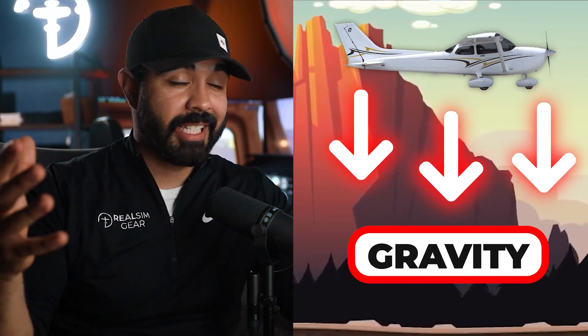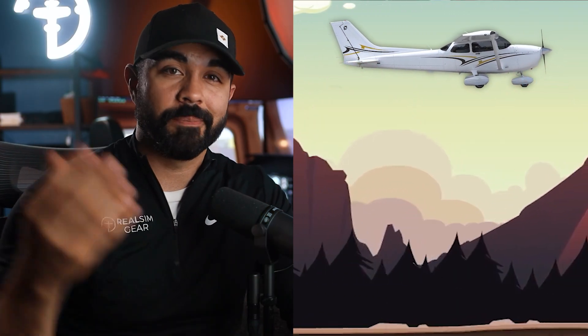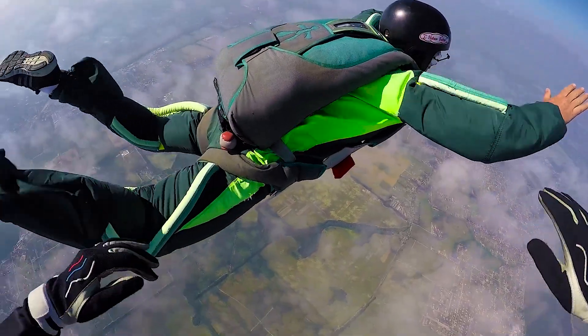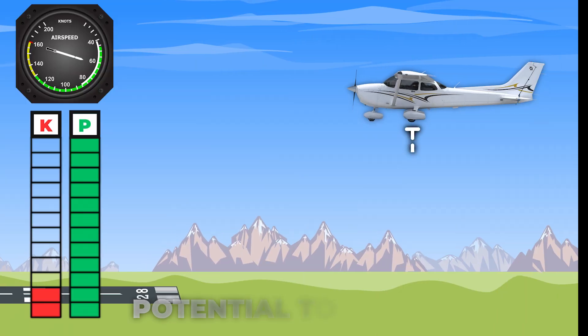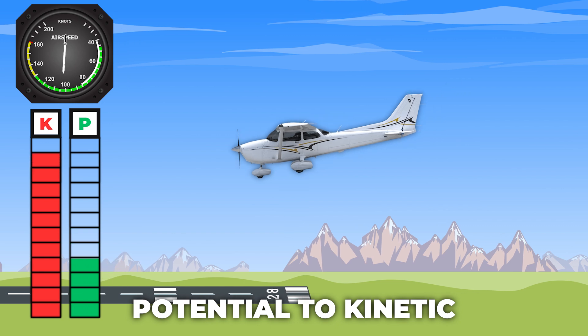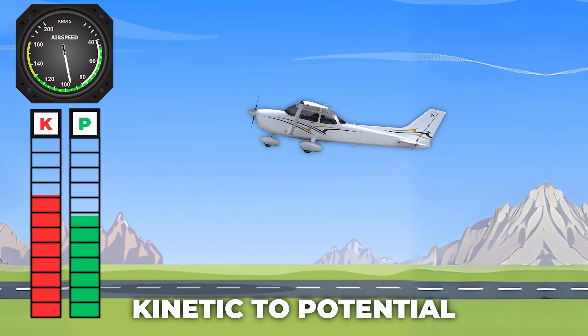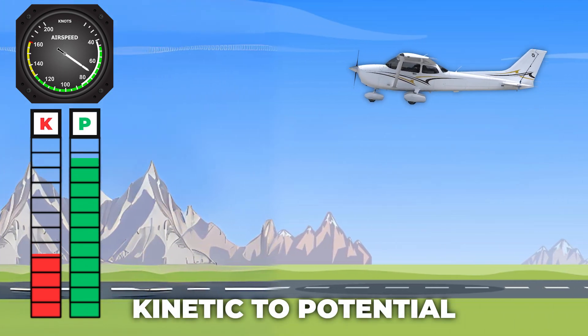Potential energy is how high we are above the ground — in our case, altitude. Due to the fact that gravity exists, we are constantly accelerating downward, so says Isaac Newton, thereby giving us the potential to gain kinetic energy when we are above the surface of the earth. So whether we're bungee jumping, skydiving, or flying an airplane, potential energy can be converted into kinetic energy — altitude can be converted into airspeed. And it works the other way around too: we can exchange kinetic energy and turn it into potential by using our speed to gain altitude.